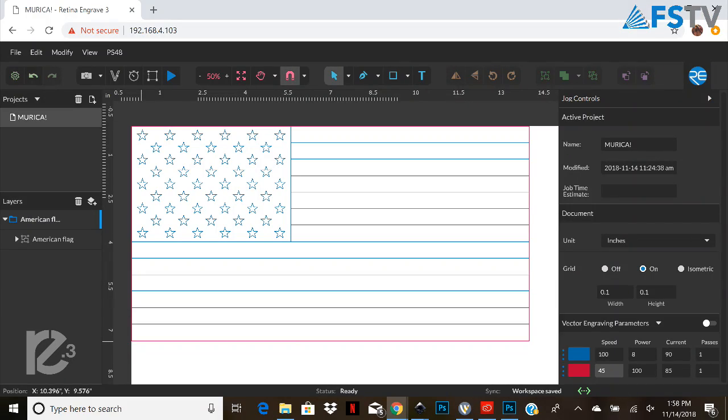So here's the design. There we go. And you can see there's different vector marks. We're gonna do a marking to cut through the tape and then a red to cut the actual flag out. So let's get it started.